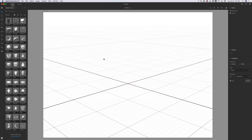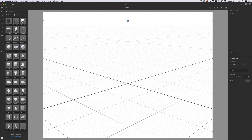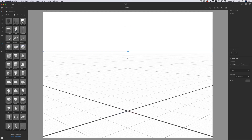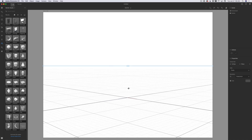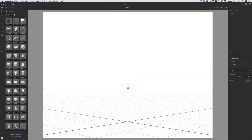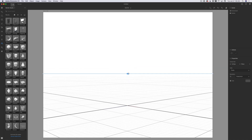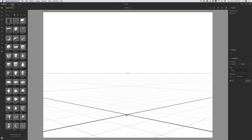I have opened Dimension CC and before I start working on my project I would like to adjust my horizon line. I will click and select the horizon tool and I will bring my horizon line down. I will also change the angle just like that. Perfect.